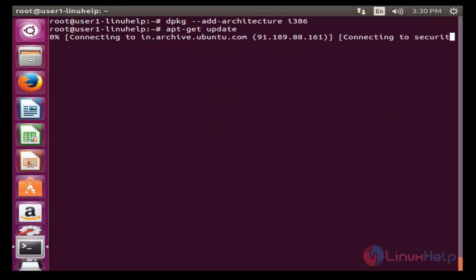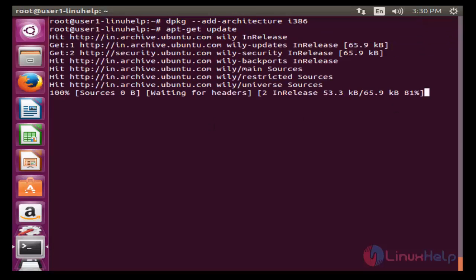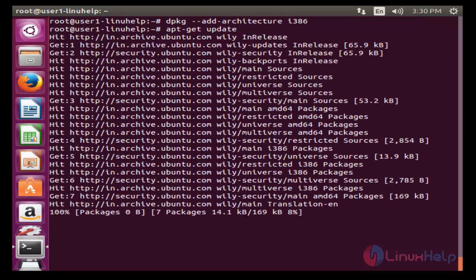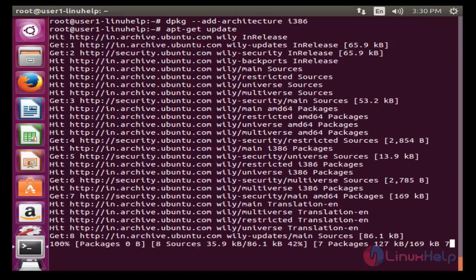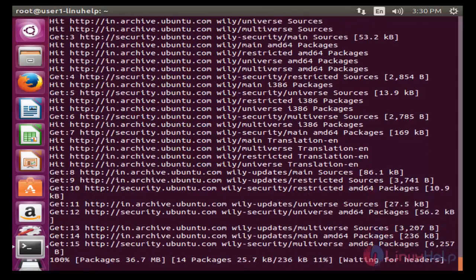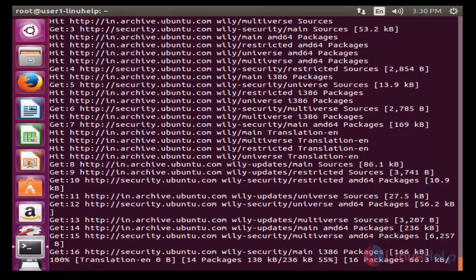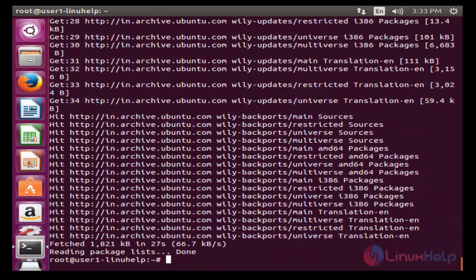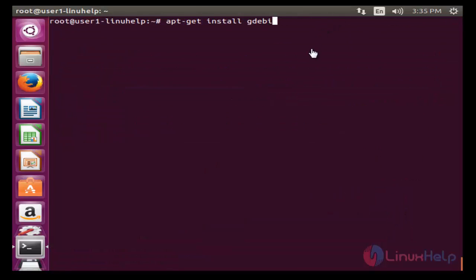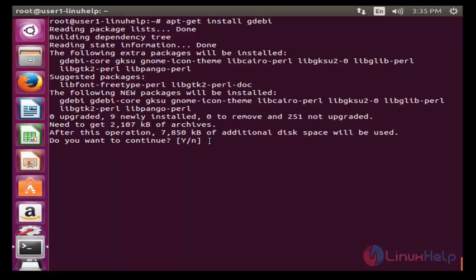Now the next step: after adding that, you should upgrade your machine by using apt-get update. The update will be started — it will take a little bit of time. Now the update is completed.